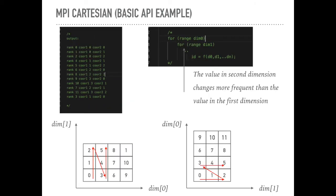So, basically, if you make the dimension zero as the horizontal direction and make the dimension one as the vertical direction, the value of the rank will increase according to the dimension one, which is the vertical direction here.